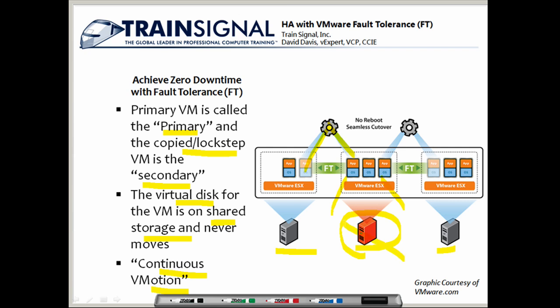If this ESX server fails, the secondary ESX host running the secondary copy of the virtual machine will take over. And then the secondary ESX server will take over the running copy of the other virtual machine as well. If a virtual machine in the cluster wasn't protected by fault tolerance, it would still be in the VMHA cluster and would be rebooted, because it was not protected by fault tolerance.